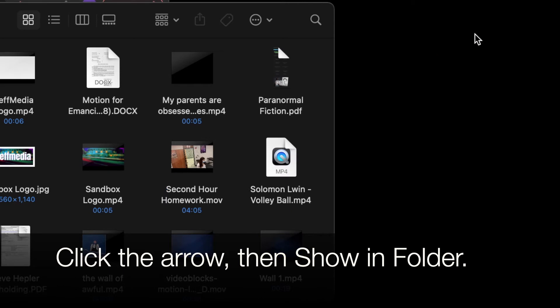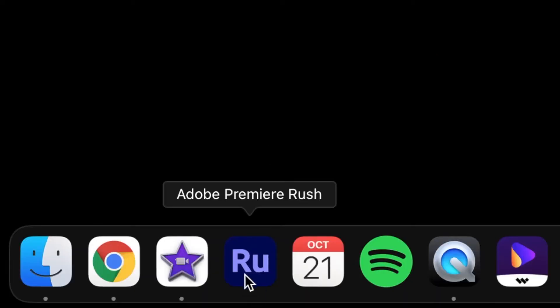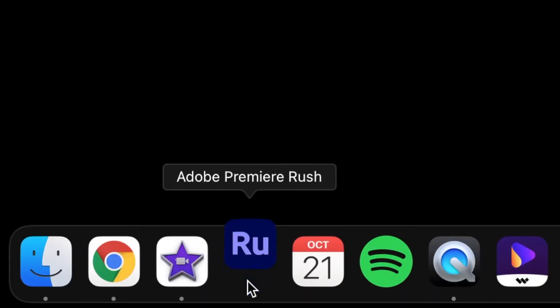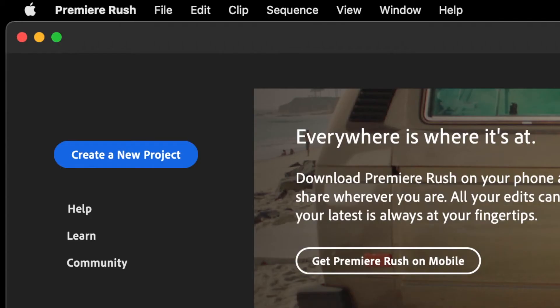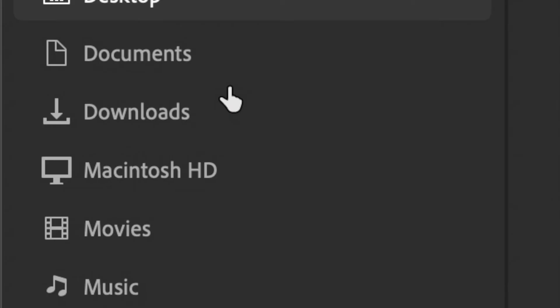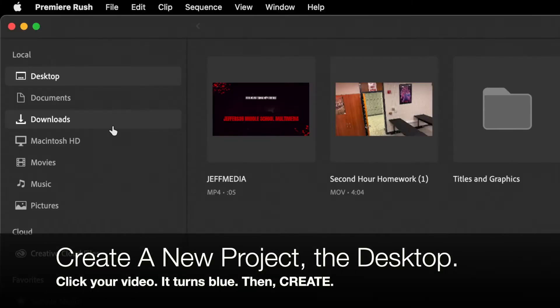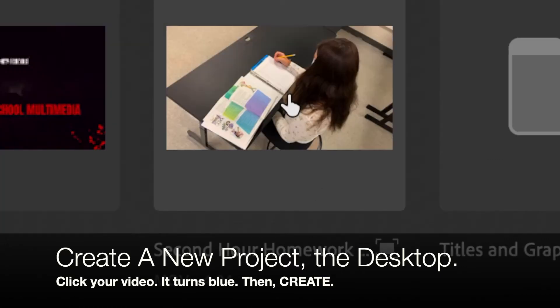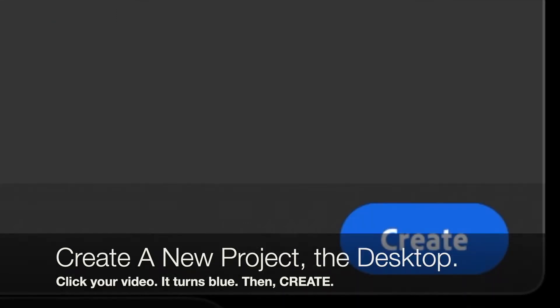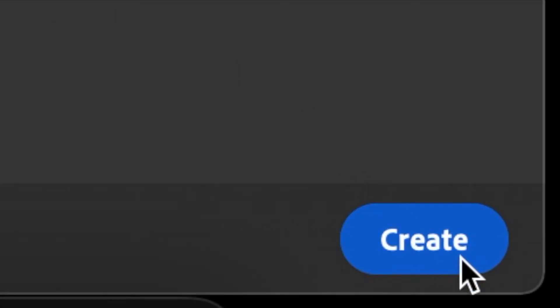Drag it to your desktop and let it go. Open up Adobe Premiere Rush. Once you do that, create a new project — good place to start. Click on that. Then set it to go to your desktop because that's where you put your video. Click on the file itself — the video that you want to import — it turns blue. Then click Create.